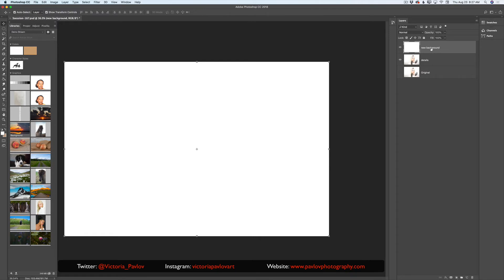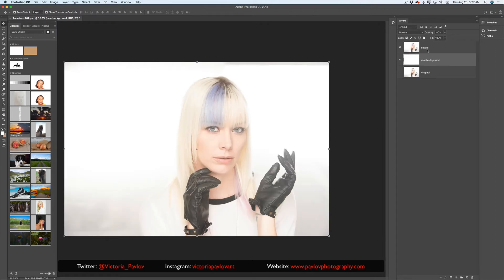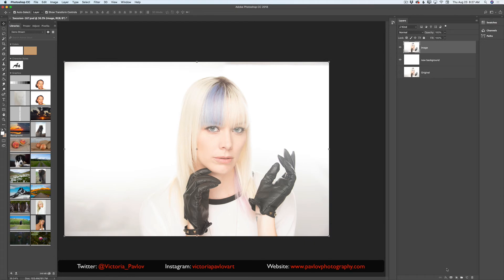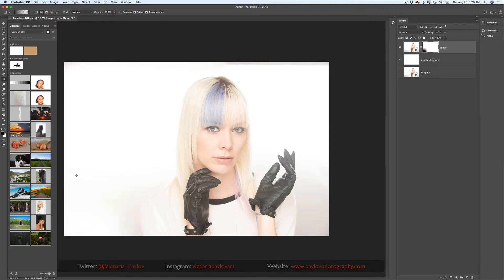I will restack my layers, bringing my new background layer under my image layer. Let me rename the image layer to 'image'. So now I have two visible layers — the image layer and the background layer. I will apply a layer mask to my image layer by clicking 'Add Layer Mask'. I will switch to the Gradient tool set from black to transparent and paint out those dark spots around the edges of my image.